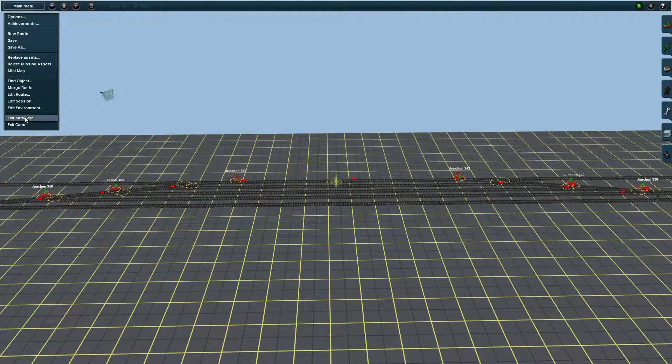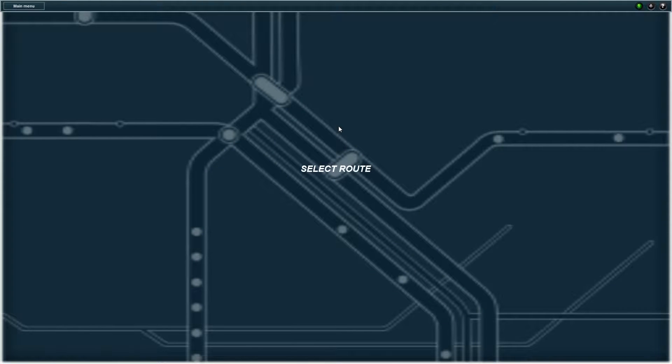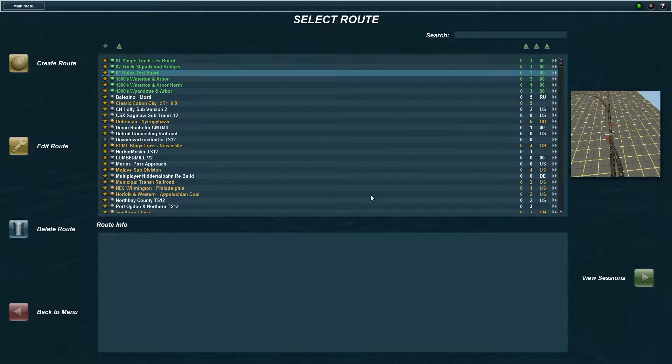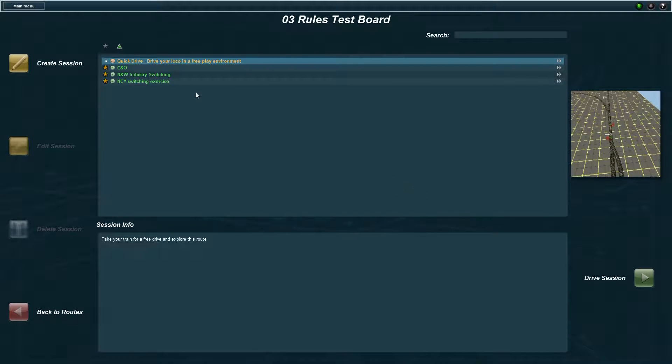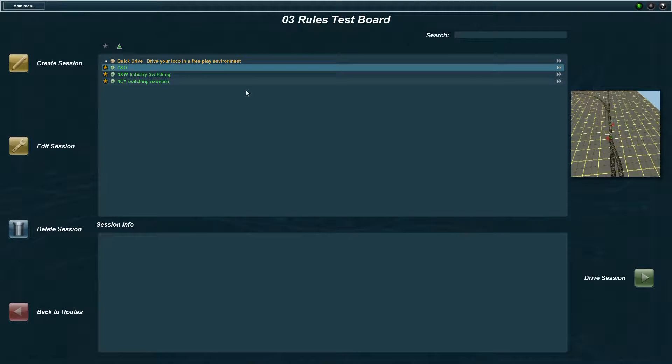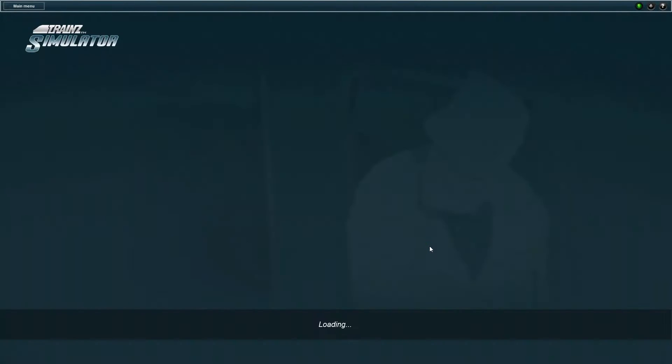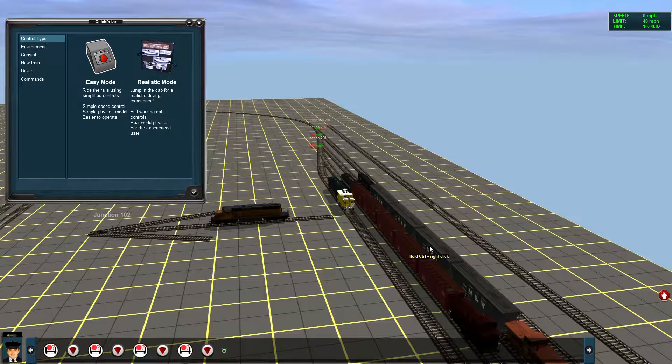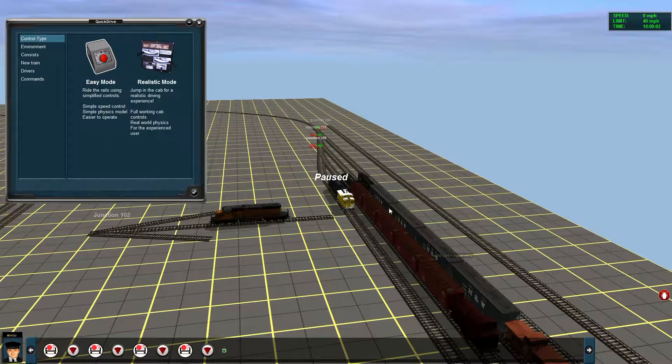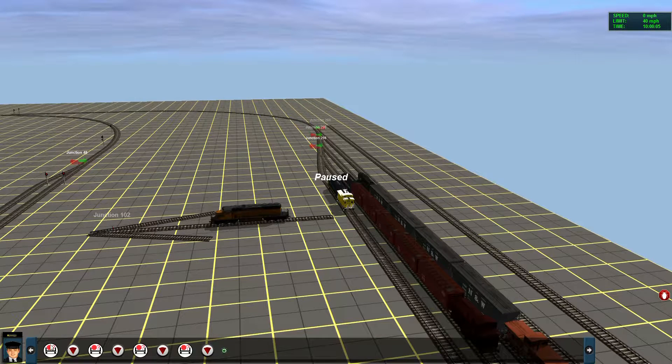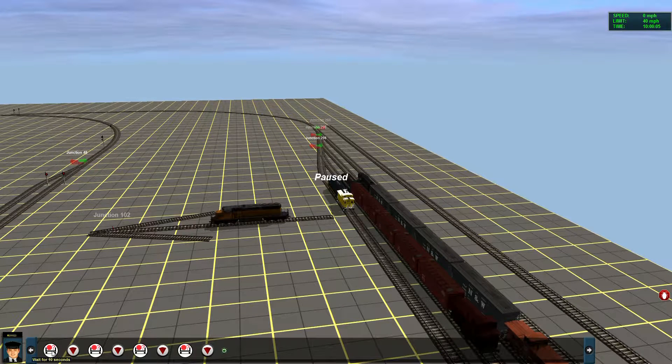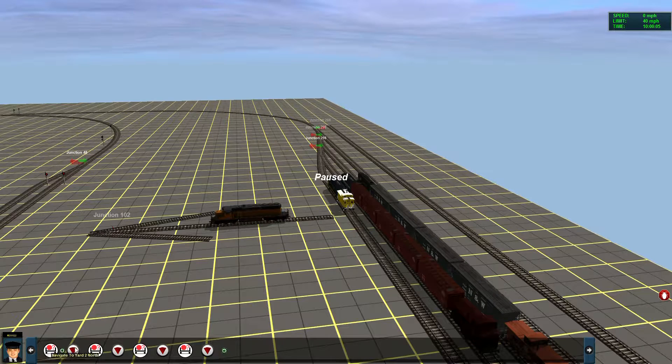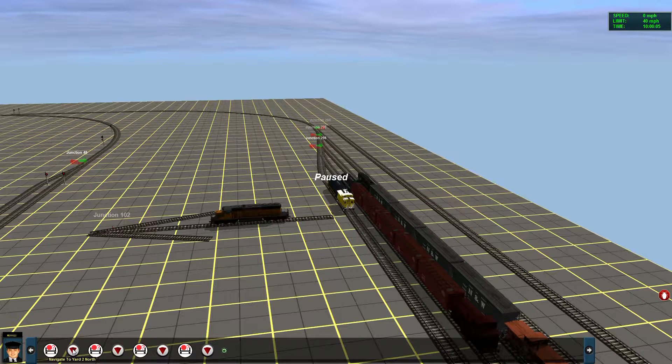So let's proceed to the scenario and to the session and I'll show you how that works. Now I'm going to put this on pause. And here's the commands. It's basically wait for 10 seconds after you start the session.